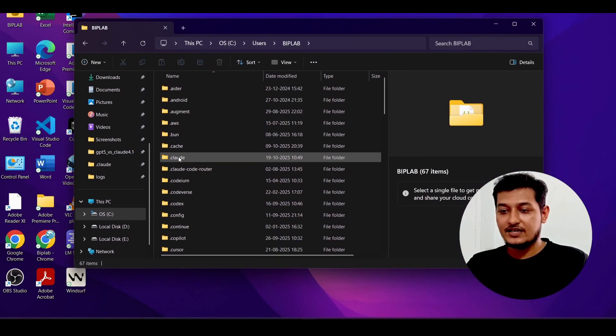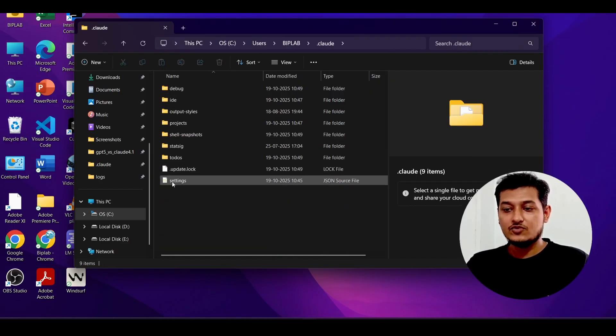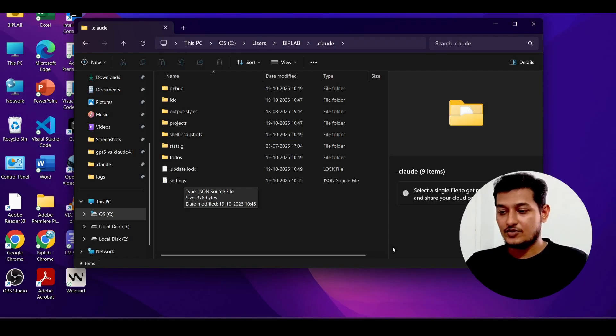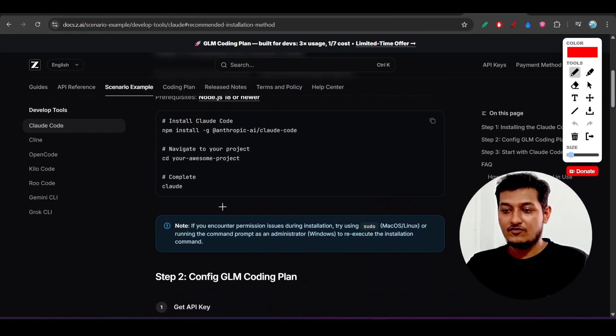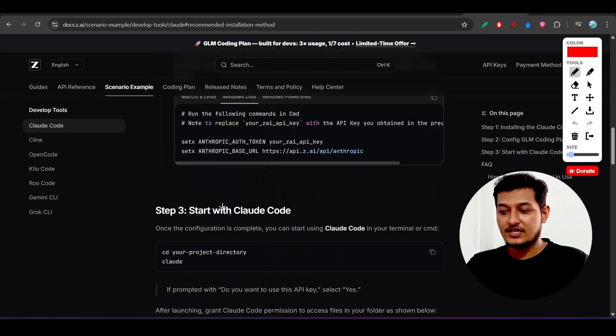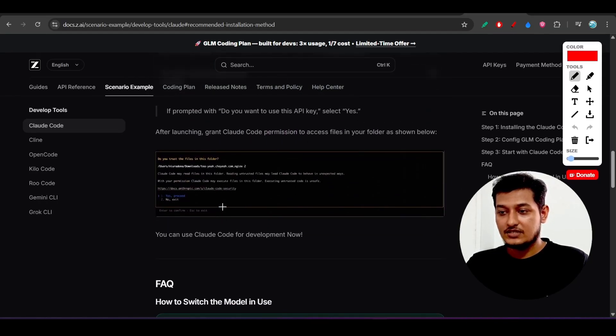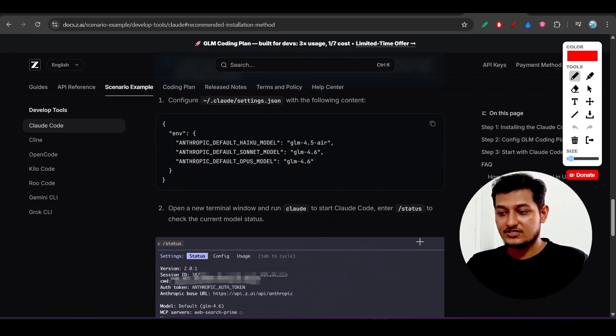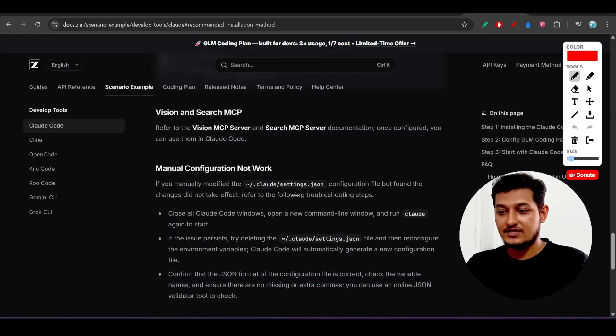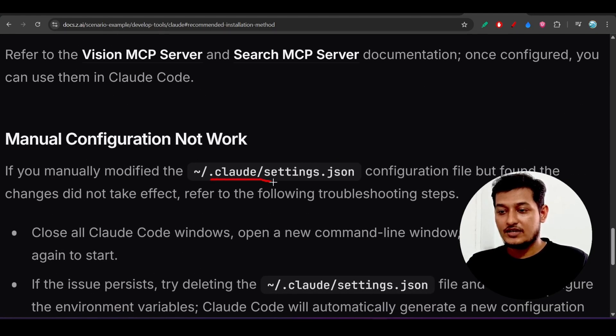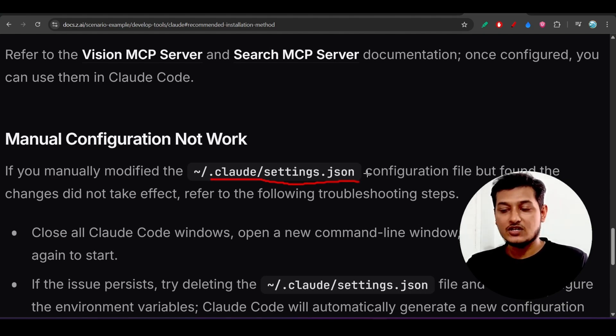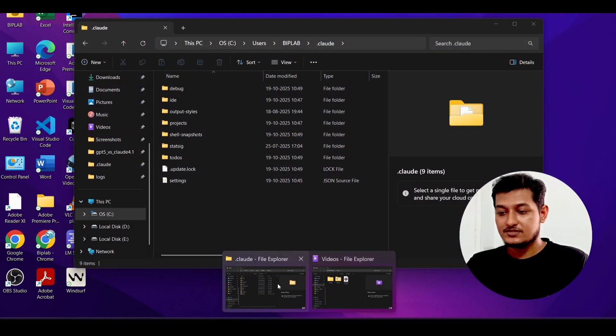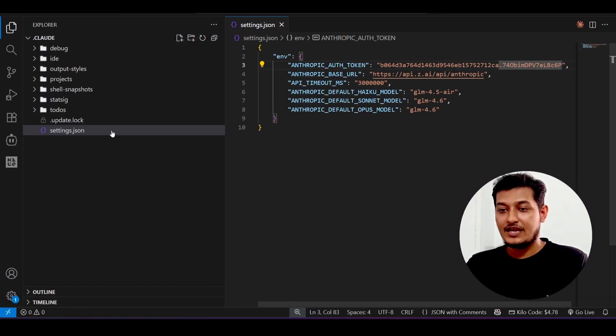Inside this dot cloud folder, what you have to do is make a settings.json file. If you go to their official configuration, you will see that they have told us inside that dot cloud folder you have to make this settings.json file.